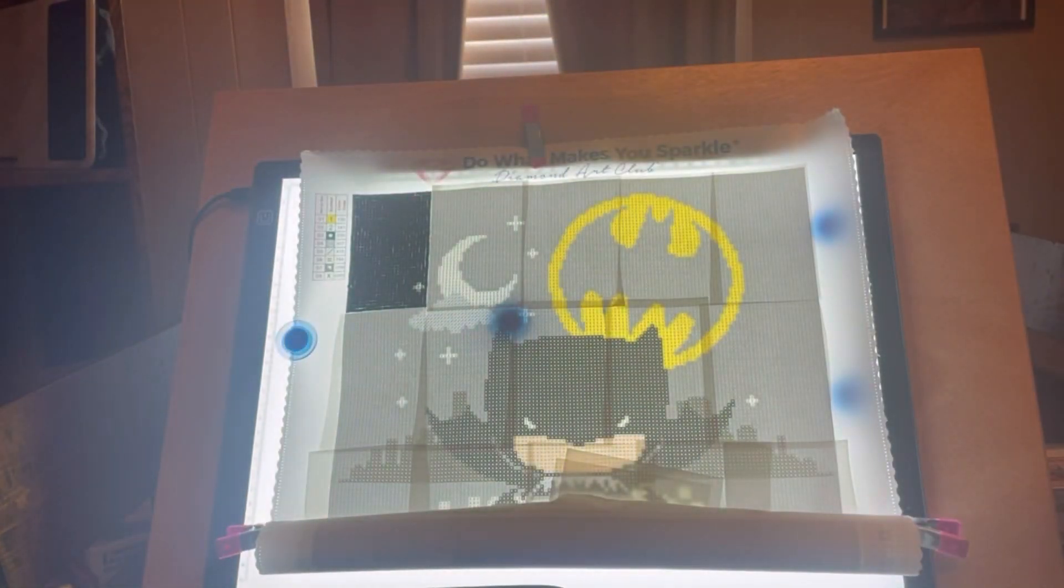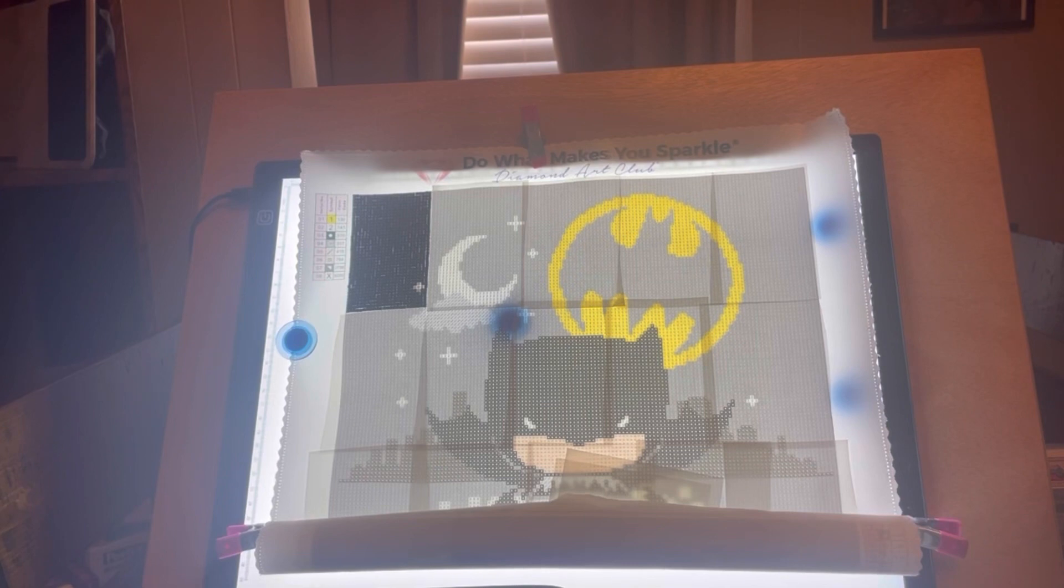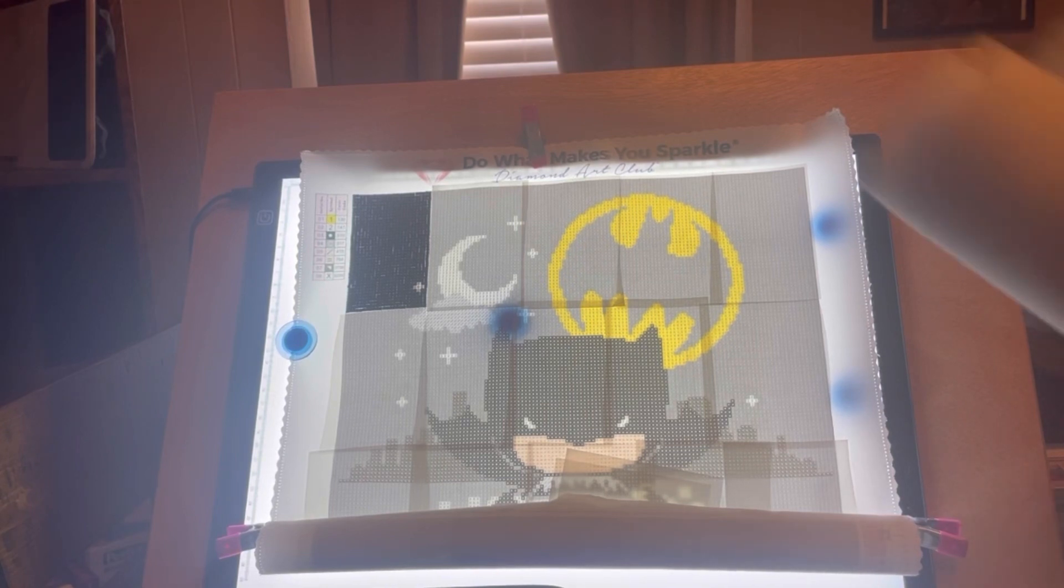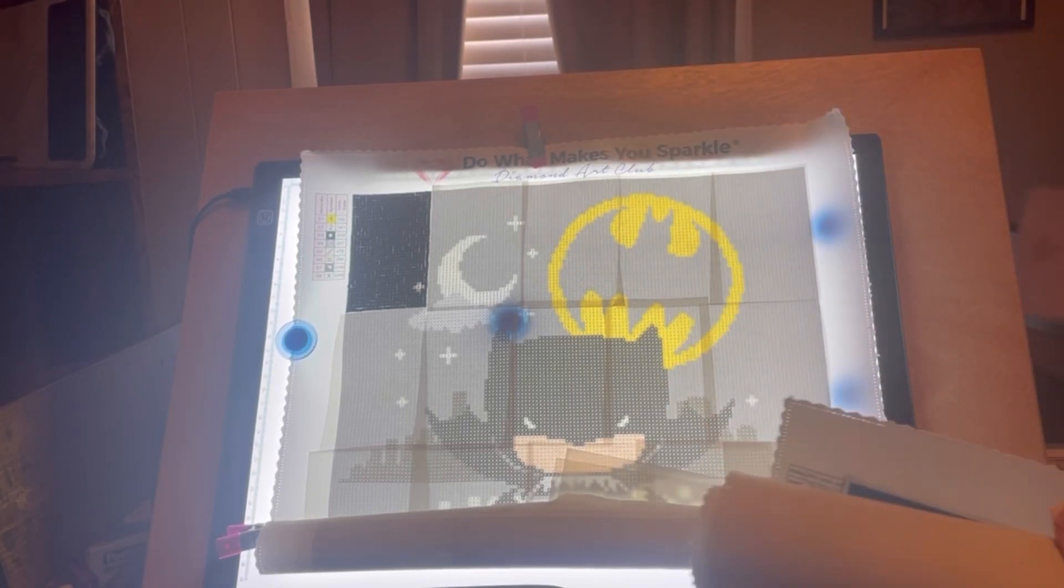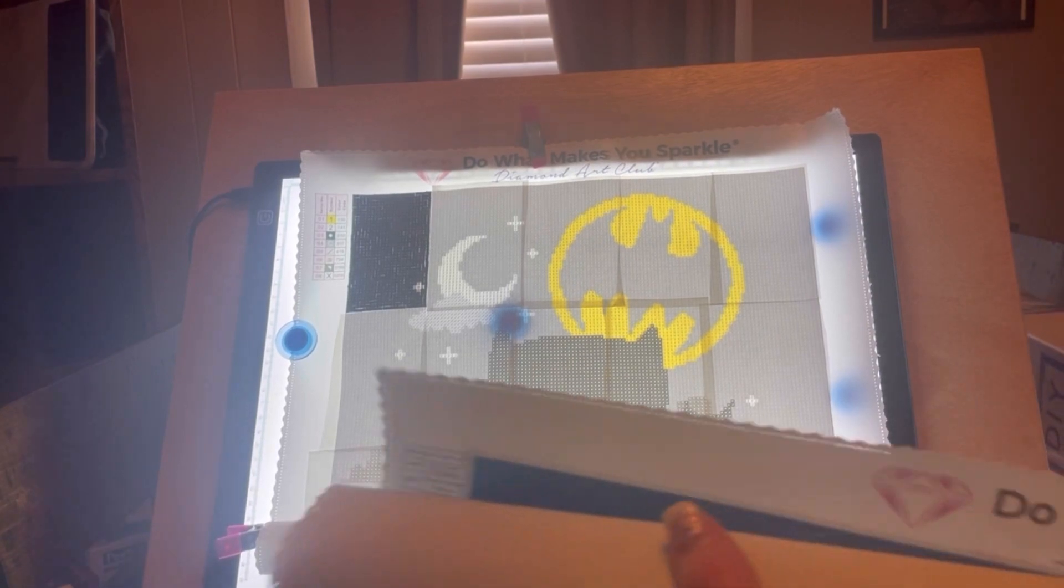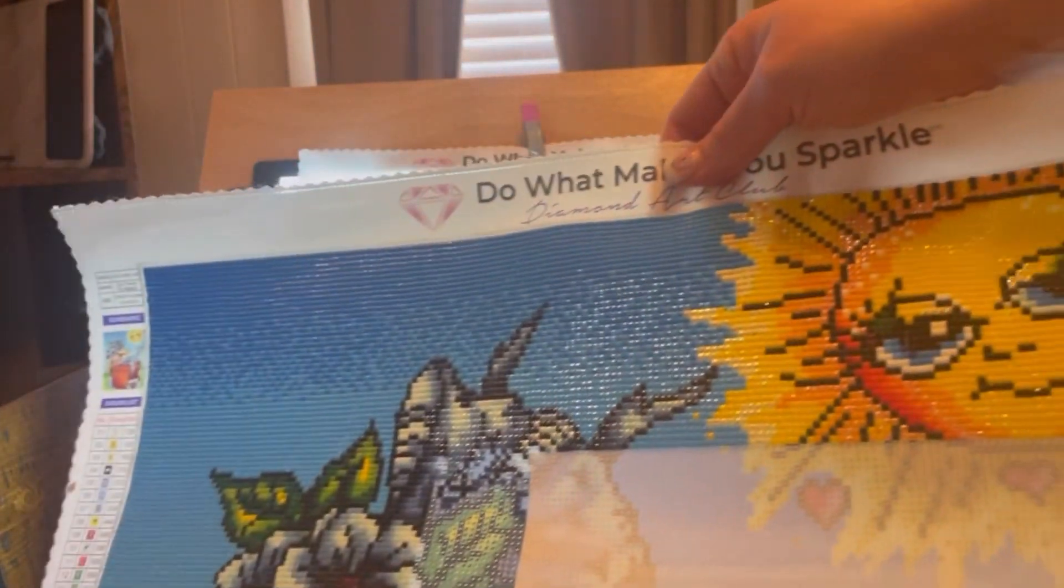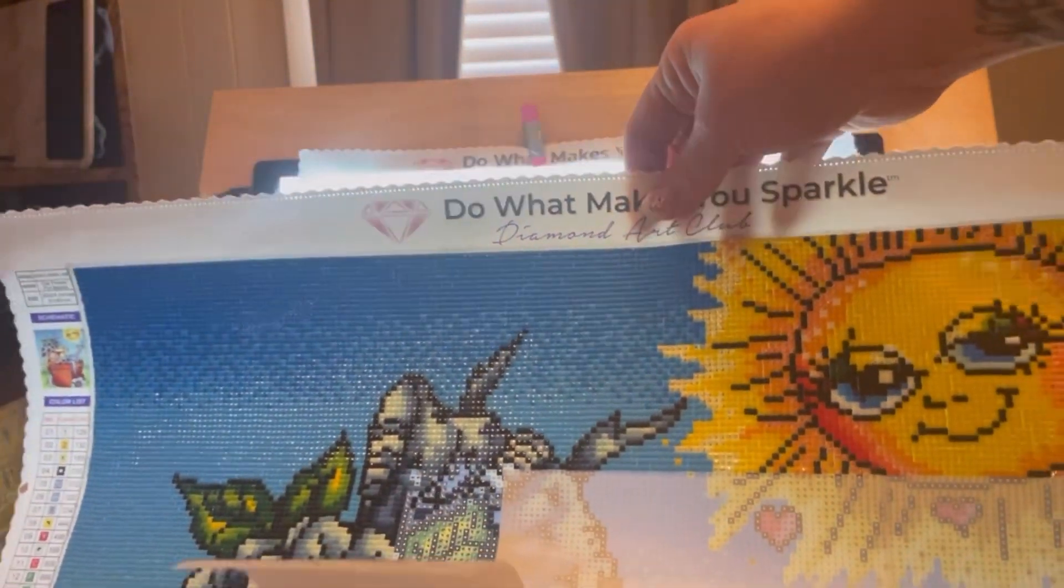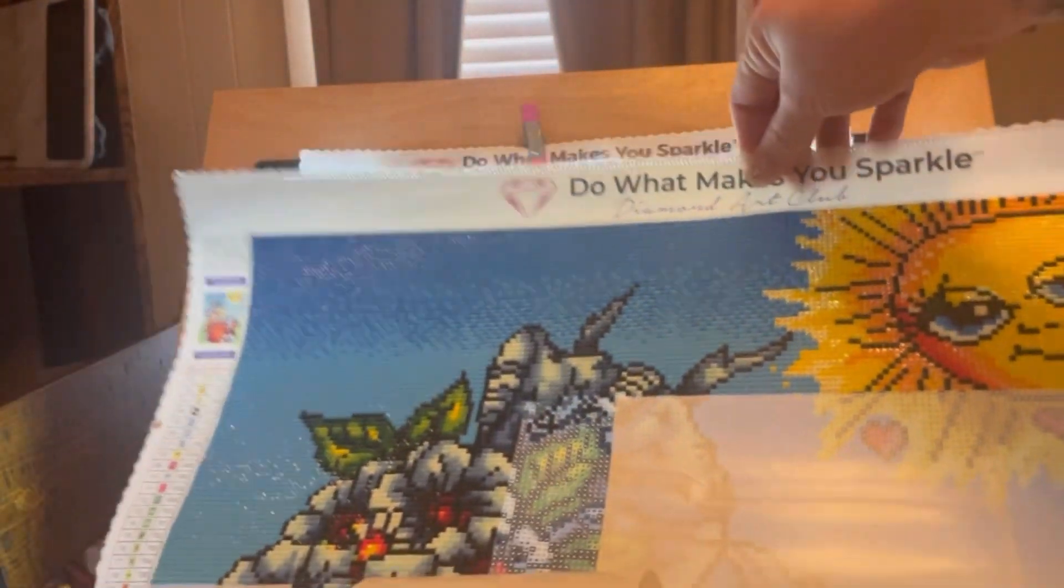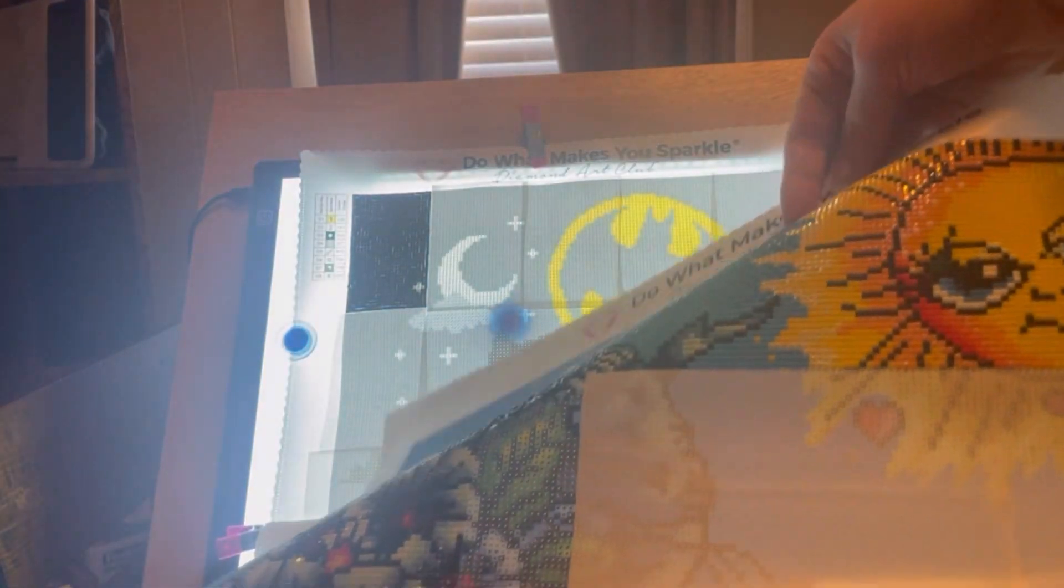This one's really cute too. I have quite a bit of this one done. I'm just taking a break for a while so I can work on the Batman one. That's how far I've gotten with this one.